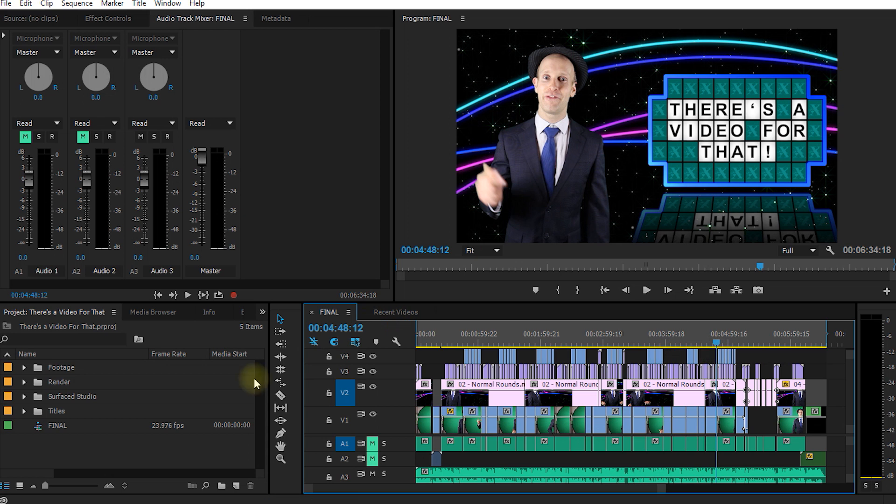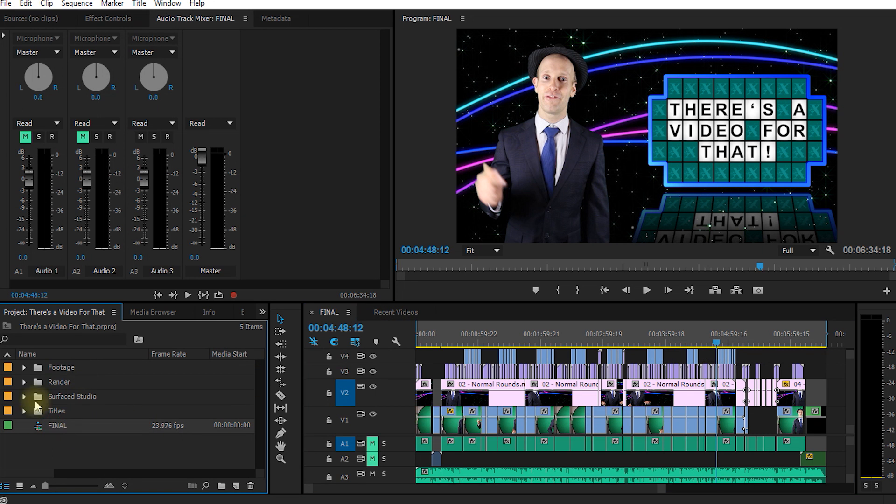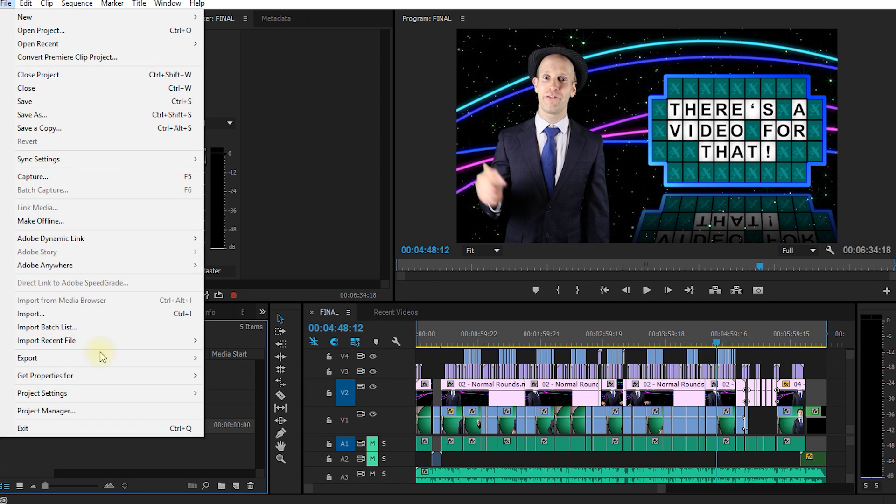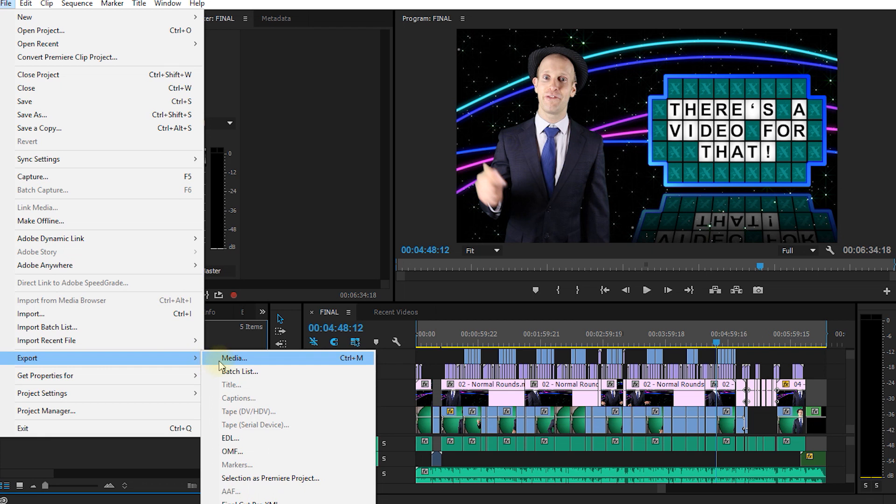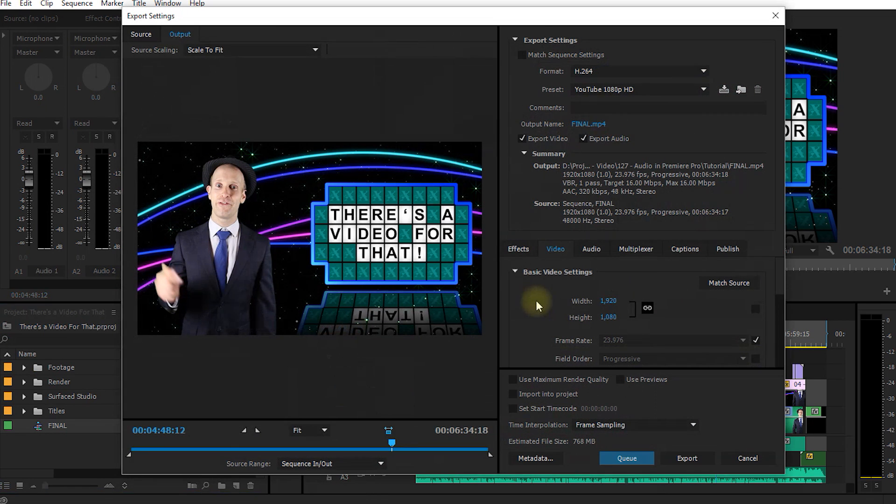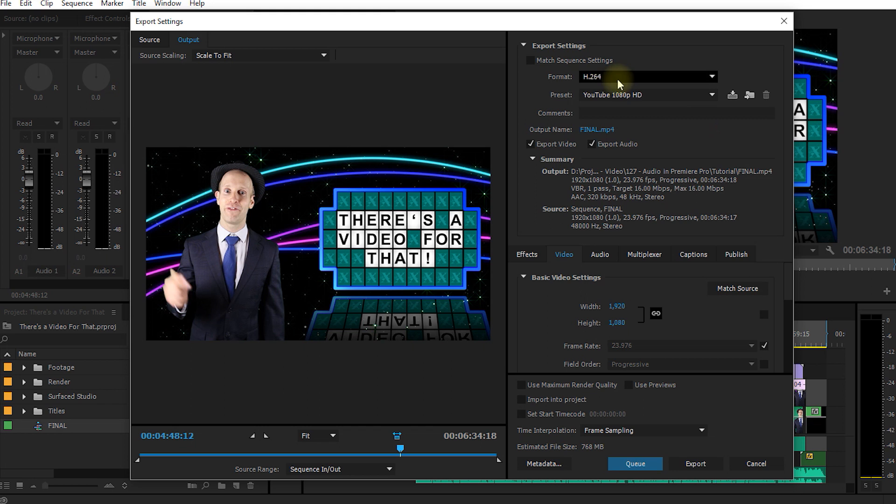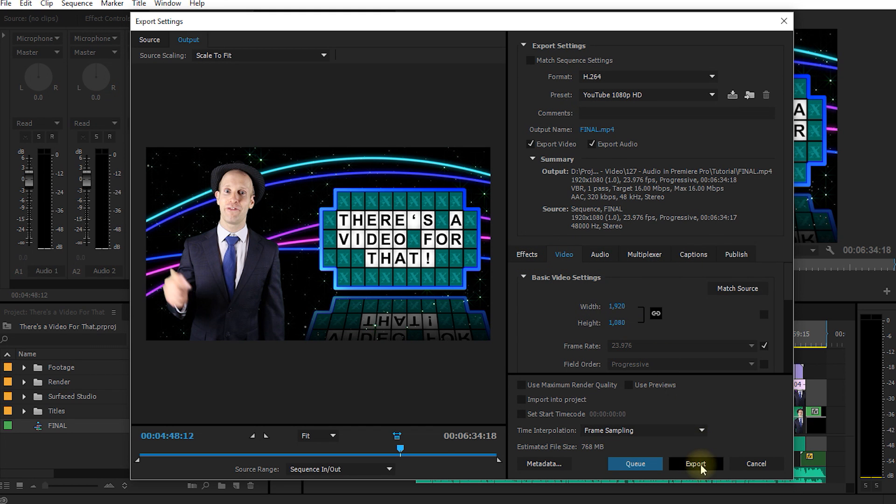Usually you highlight the sequence in your project, go up to File, Export, Media and this will bring up the export dialog. In here you configure your export settings like the format, your presets, effects, your video, audio, etc. And then you hit Export.